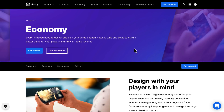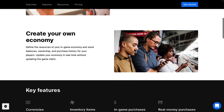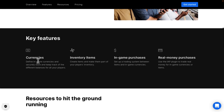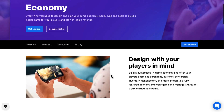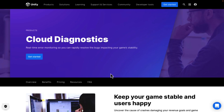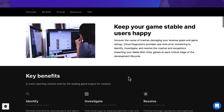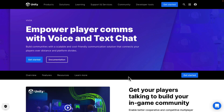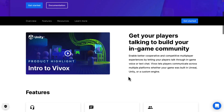Then we have economy. This is sort of an umbrella thing for managing DLC and things inside your game — your internal currencies, how they're performing, and tuning them. It allows you to manage in-game currencies, inventory items, in-game purchases, and real money purchases. It's sort of a dashboard for handling and analyzing how your economy is performing. And then we've got cloud diagnostics — real-time error monitoring so you can rapidly resolve bugs in your game. It's basically analytics in the cloud.